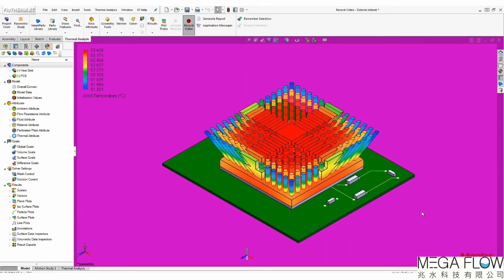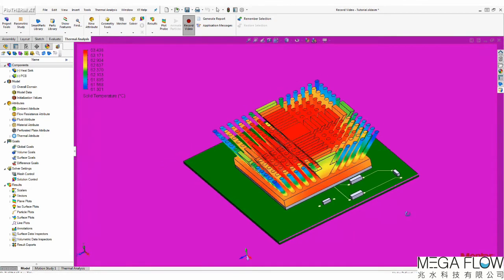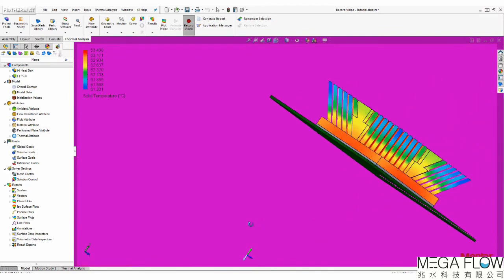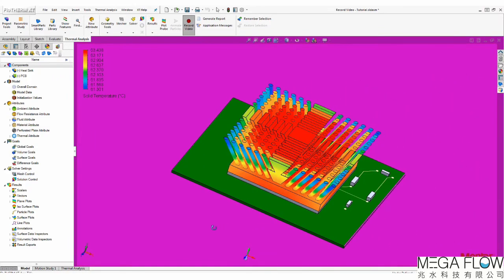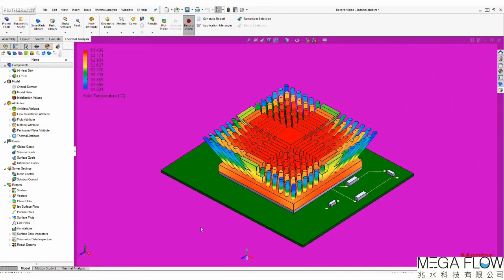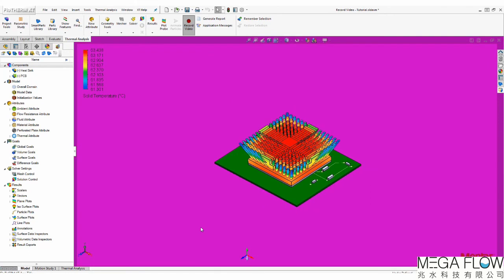You can rotate the model manually or use Motion Study to do it. If you have animated particle plots, they will be recorded as well.